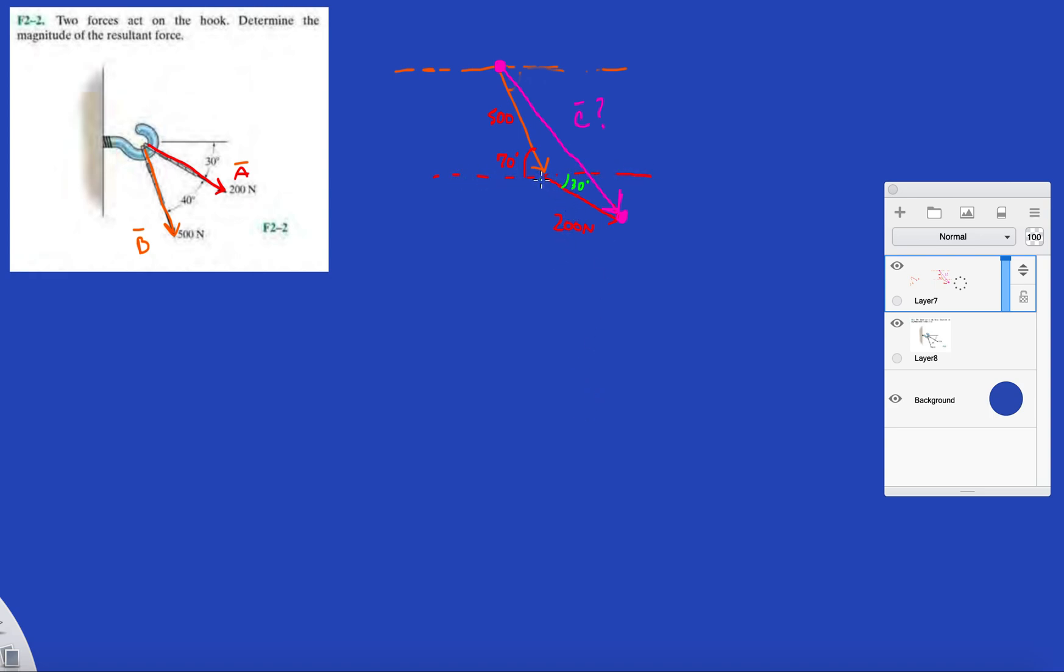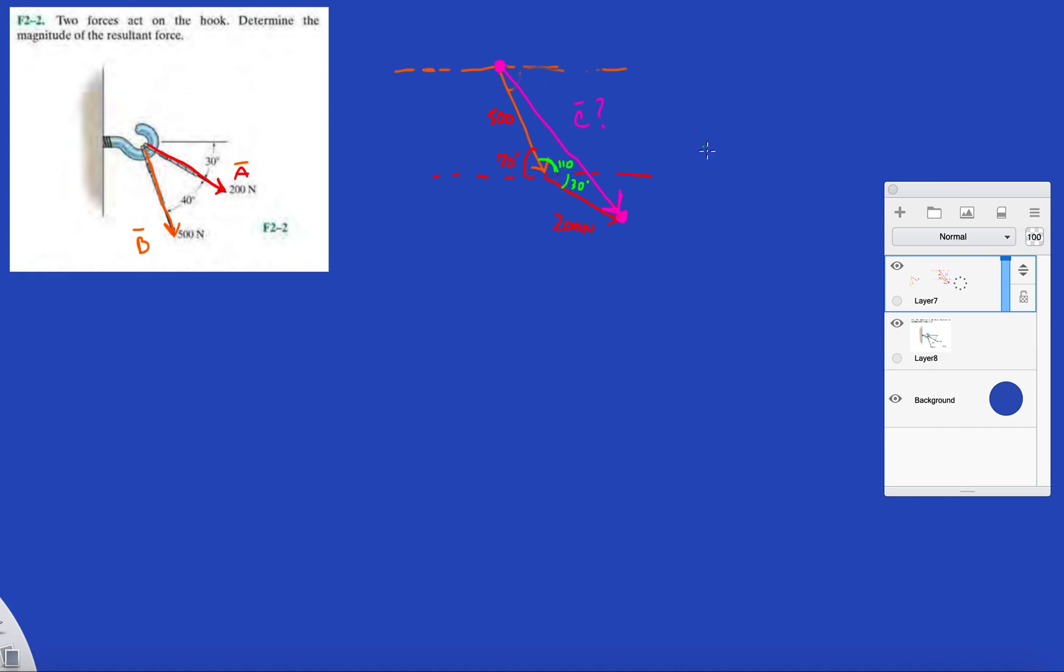And you also know that this whole angle right here is 180, right? So this will be 180 minus 70, which is 110. And now we solved for that interior angle. So we know that this whole angle here is 140 degrees. And then we can just use cosine law, pretty simple.